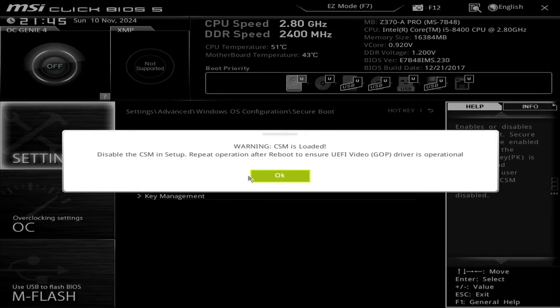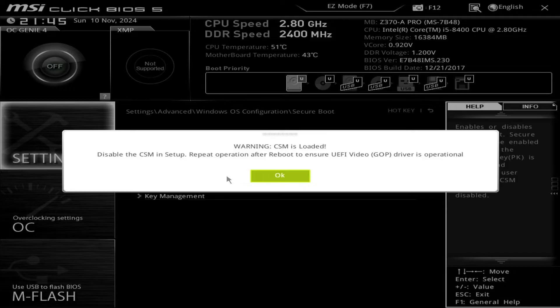If you encounter a warning, it may indicate that CSM needs to be disabled in the setup before enabling secure boot.